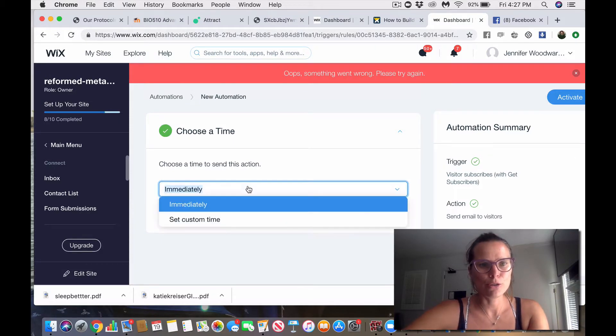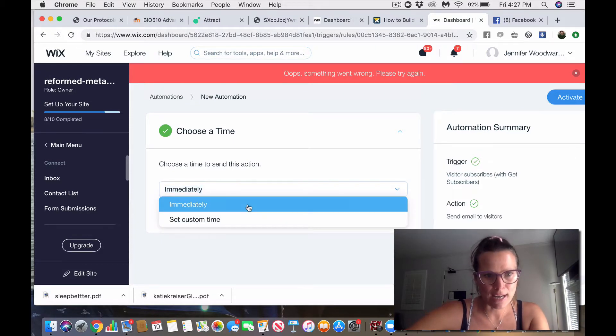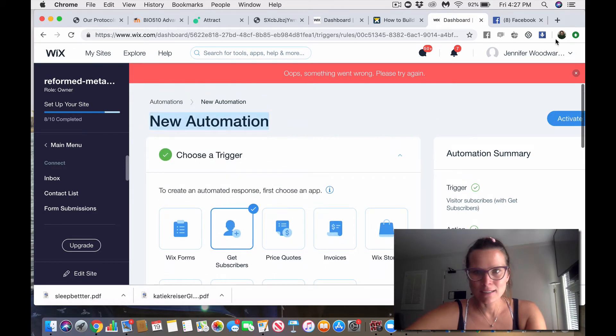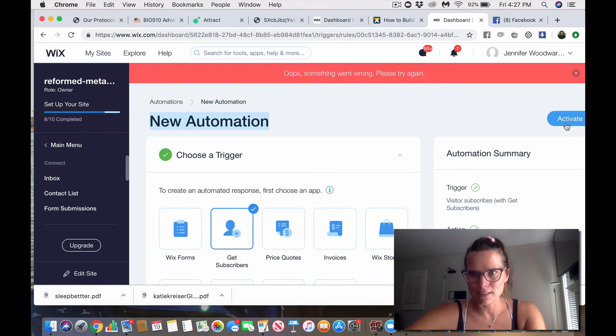So, choose a time to send this action. Immediately, yes. And I believe that's all. So, we're going to activate that.